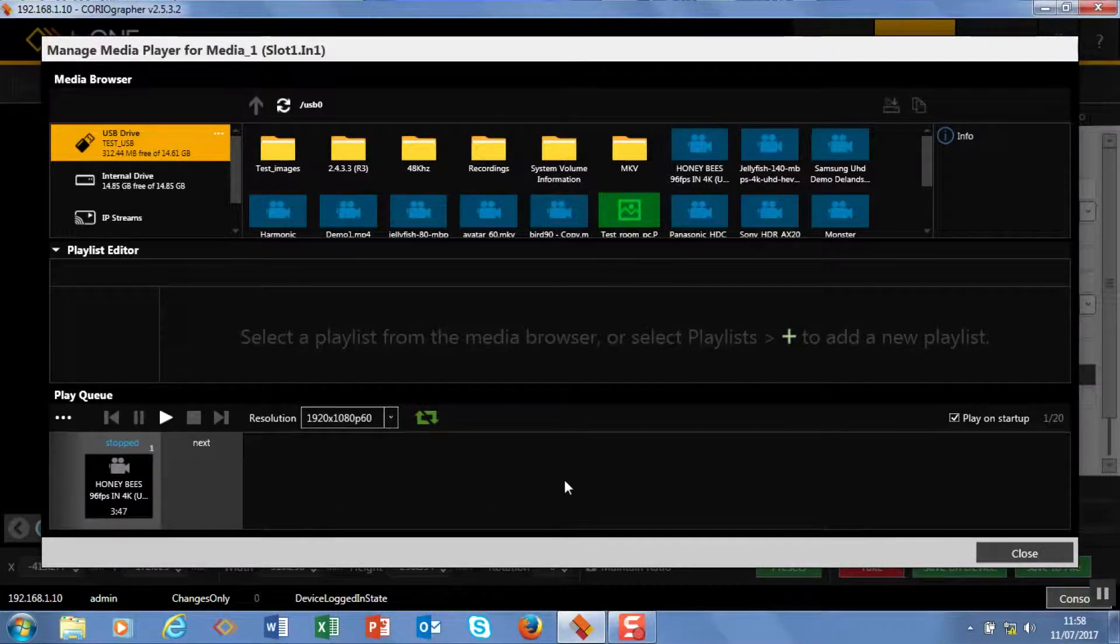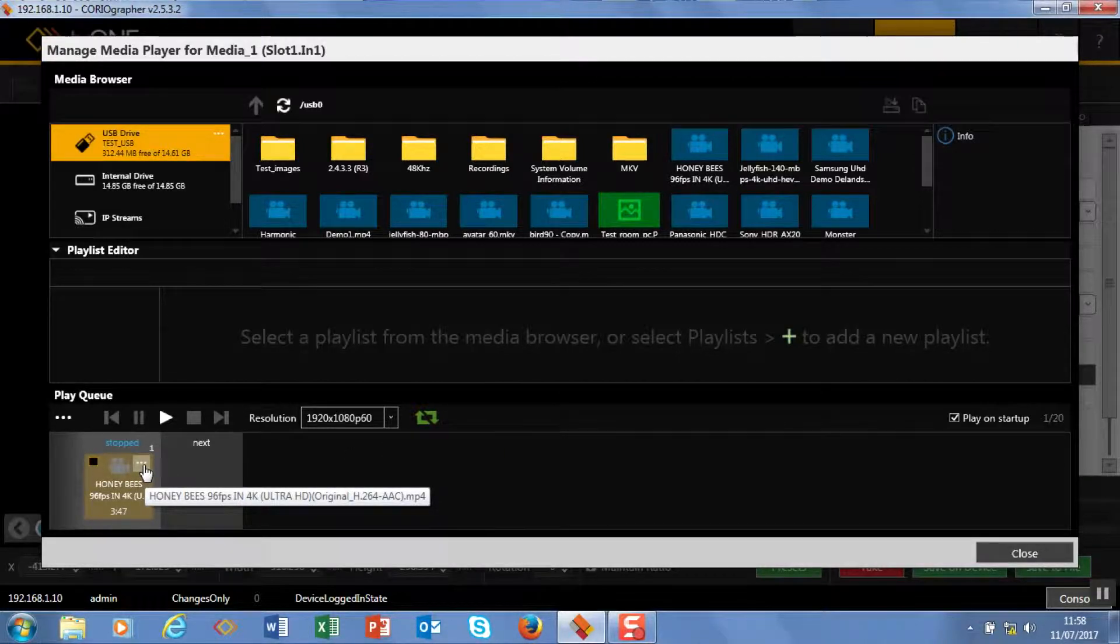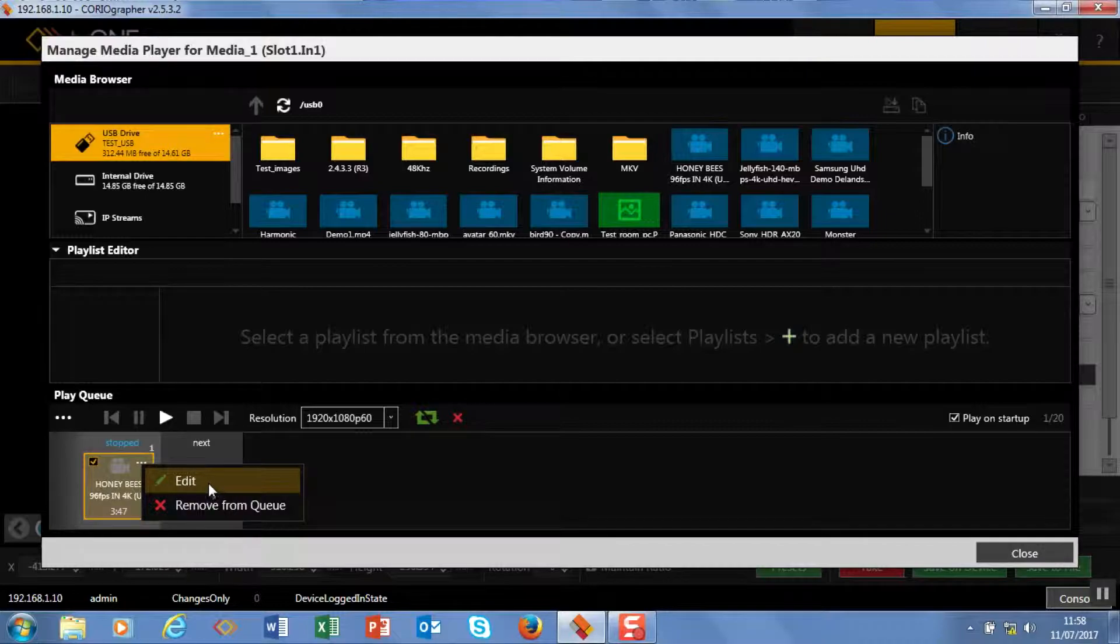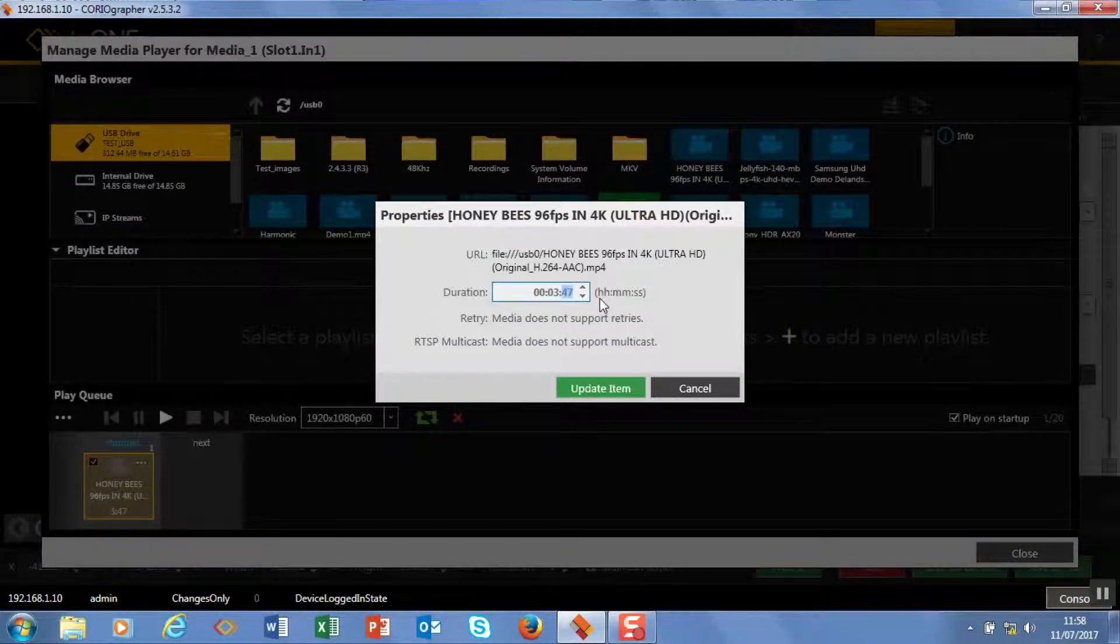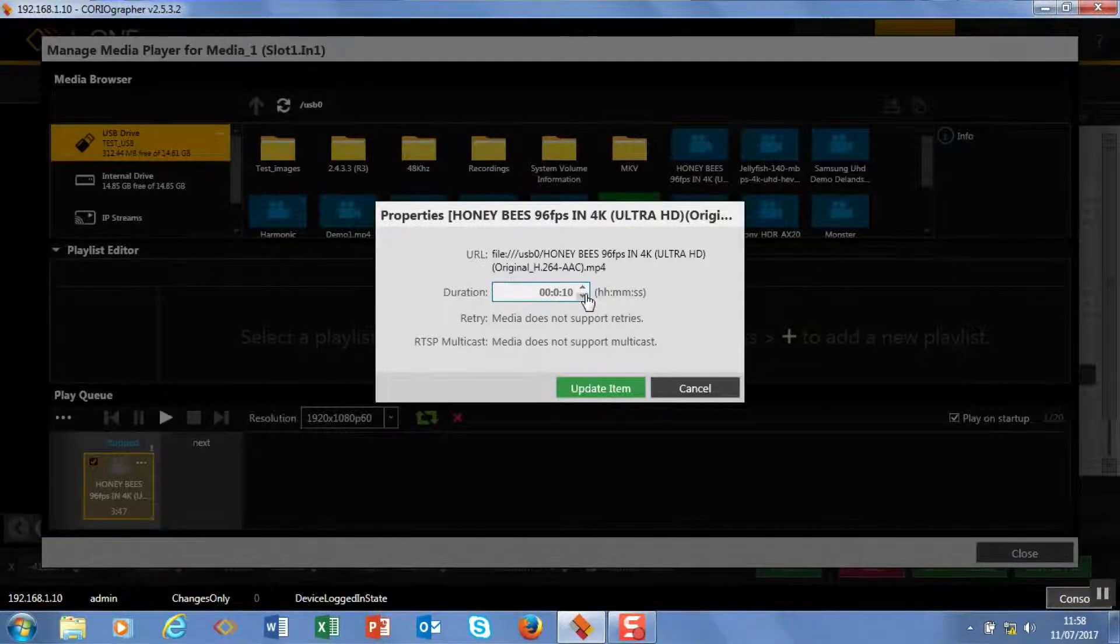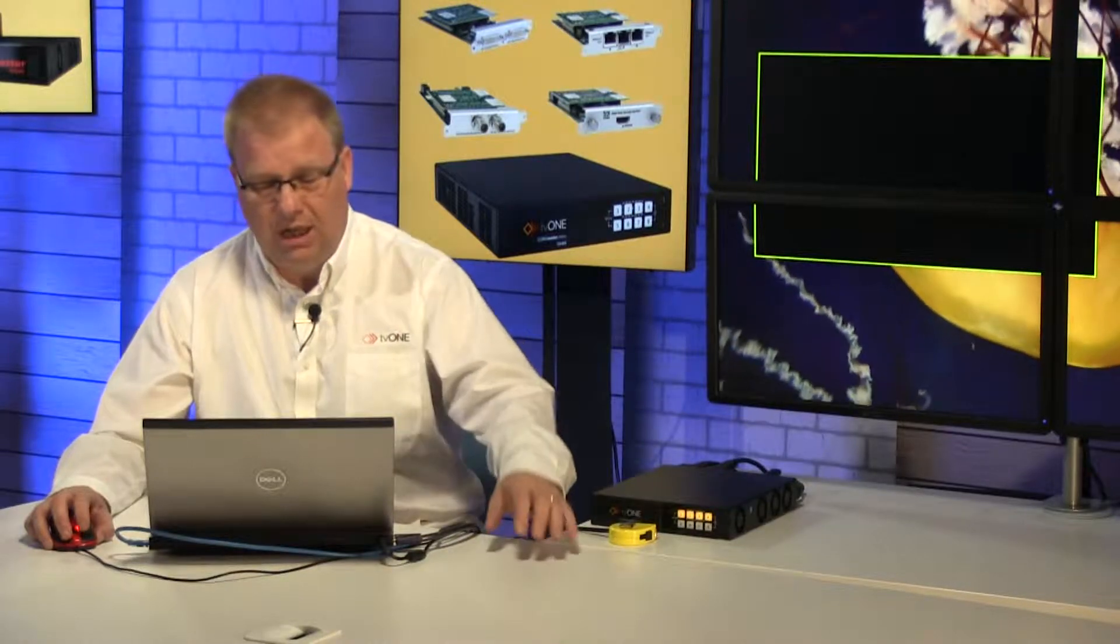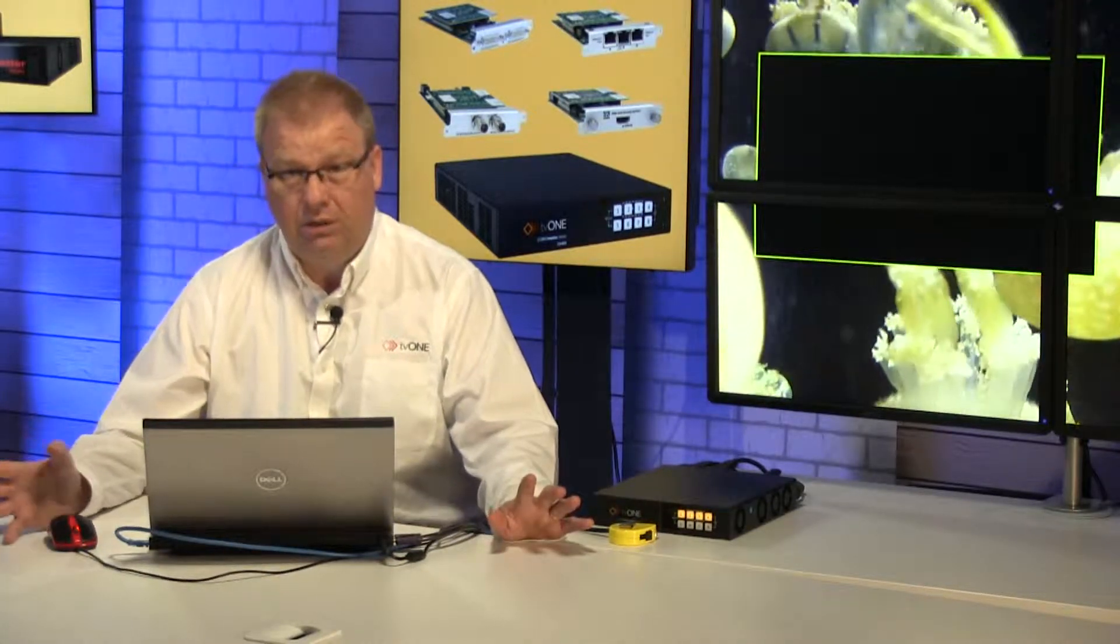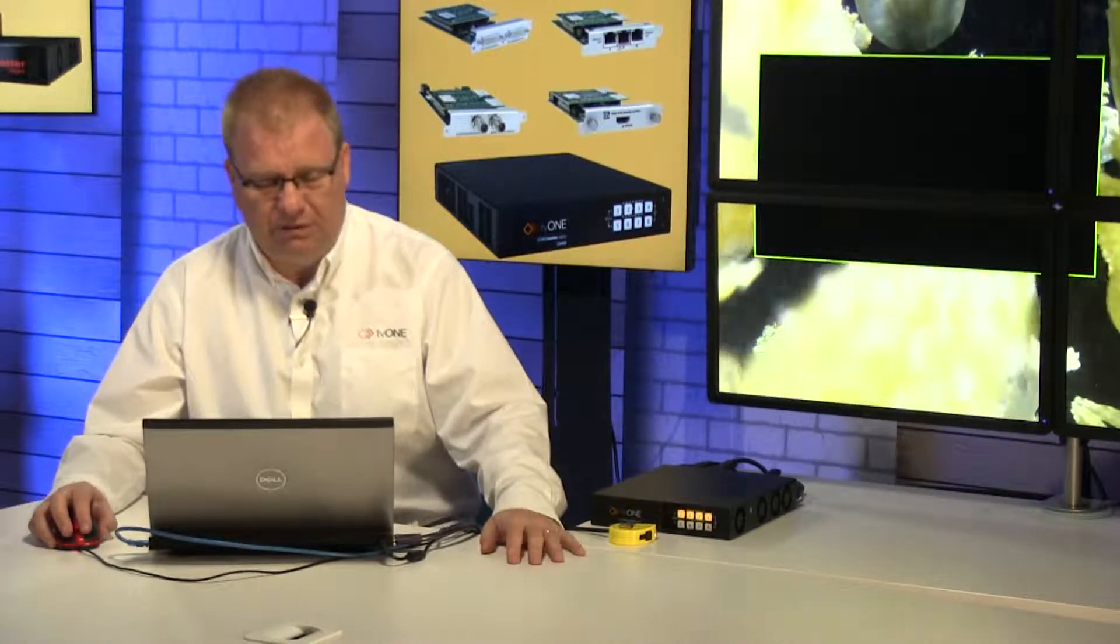Each piece of media has three dots as well, and in here I can edit the duration. So in this case I'm now going to make this 10 seconds. This is really useful if you're bringing in an IP stream or a still and you want to change the length you want to rotate through, a little bit like a carousel but much more powerful.